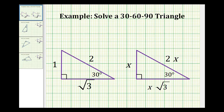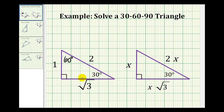Welcome to examples of solving 30-60-90 triangles, sometimes called 30-60 right triangles. Take a look at this diagram on the left. Normally when we have a 30-60-90 triangle, we label the side opposite the 30 degree angle one, the hypotenuse two, and the side opposite the 60 degree angle square root three.